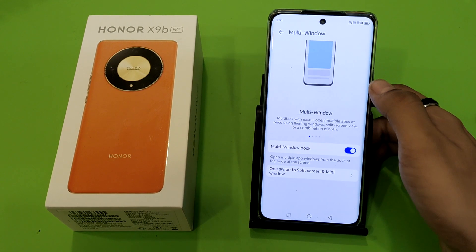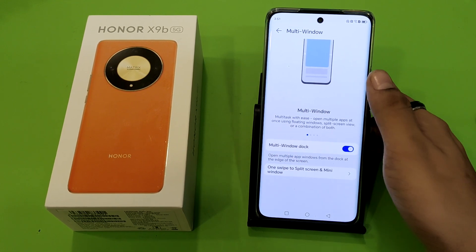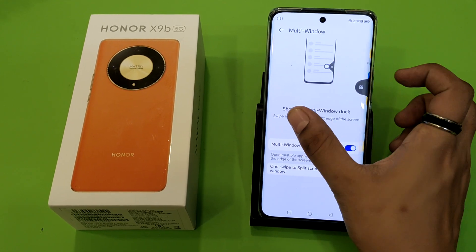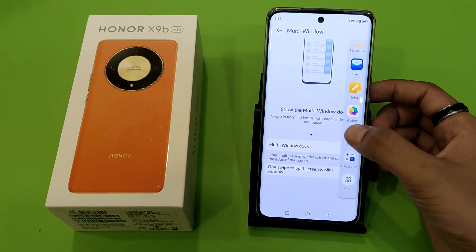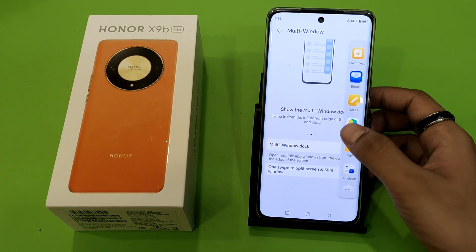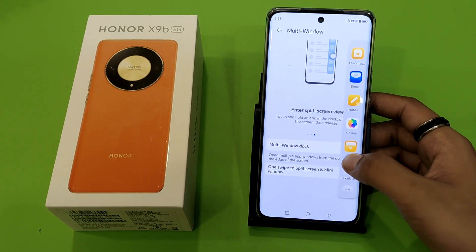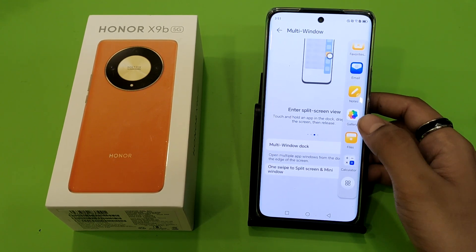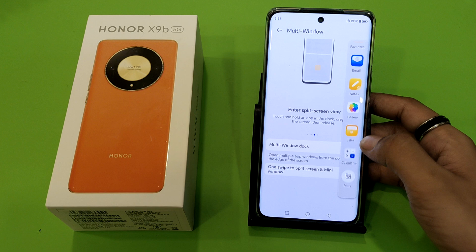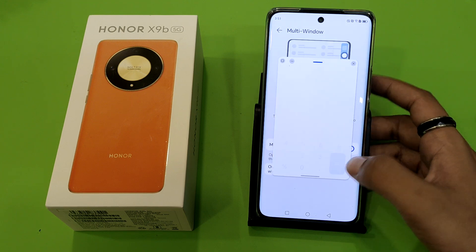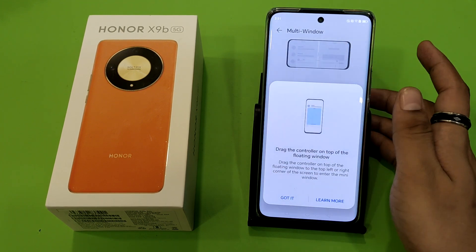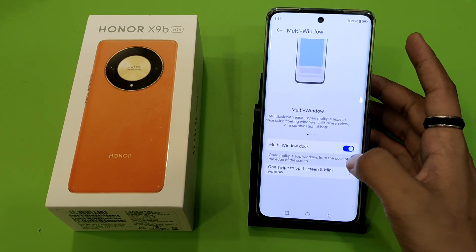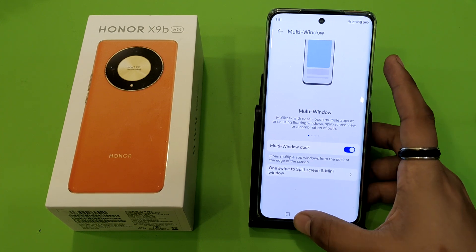Like this, you have to swipe to the right side, and here it is the window dock. When you click on it, it will create a small window like this.